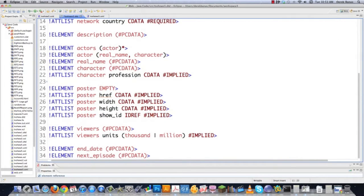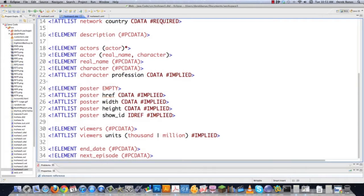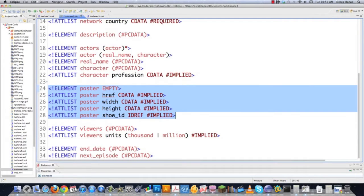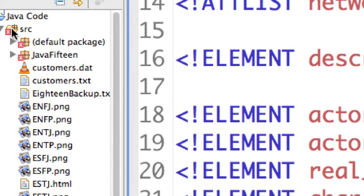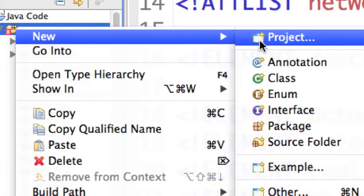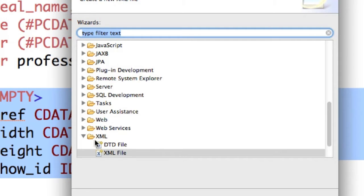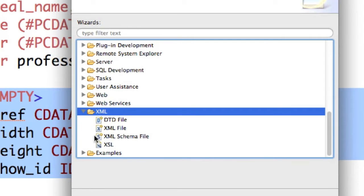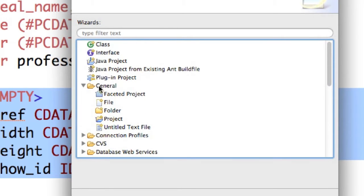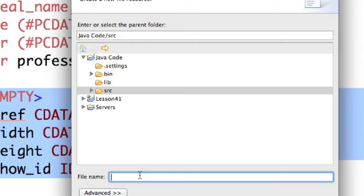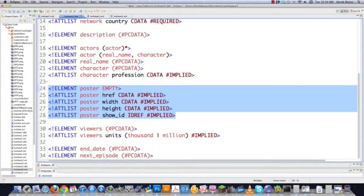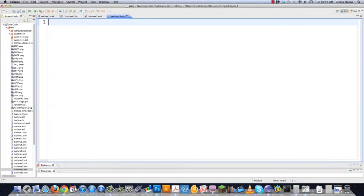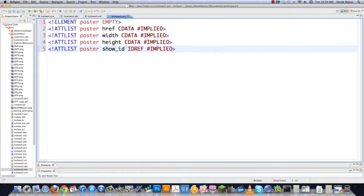Now let's say I would like to have all of this poster information actually contained in a separate file. I'm going to go over to source in my folder. I'll select that, then go to New and then Other. By default inside of Eclipse, inside of the XML folder, there is no entity file. So if you want to create one, you have to go under General and then just click on File. I'm going to call this 'tvshows5.ent' and click Finish. Now that we have that file open, we're going to select this content and copy it, then jump over into this entity file and paste it.